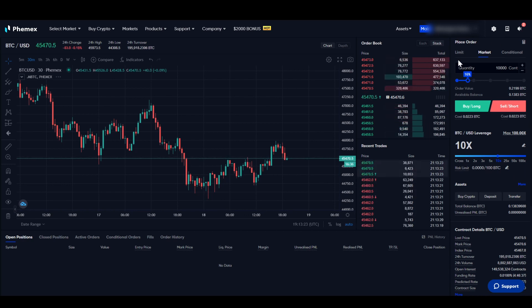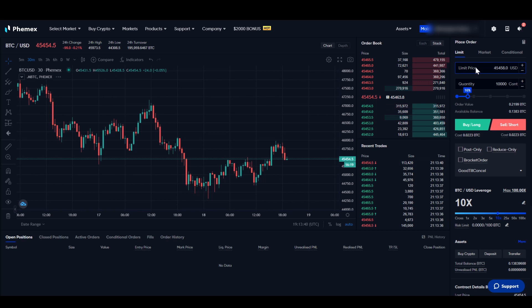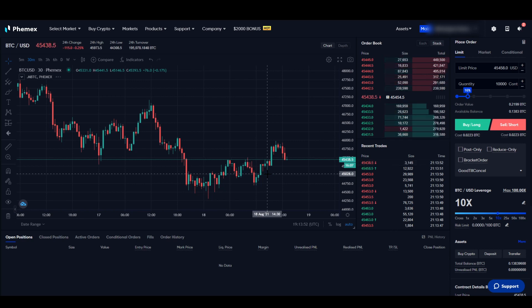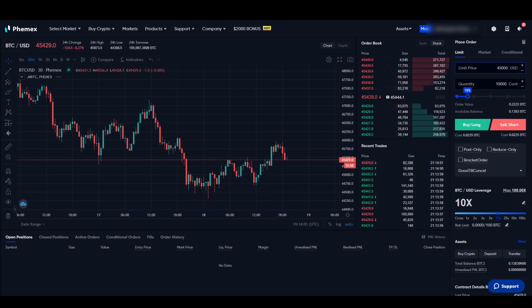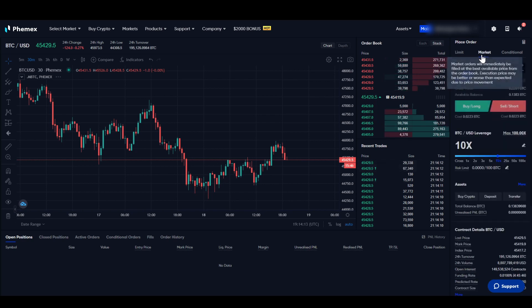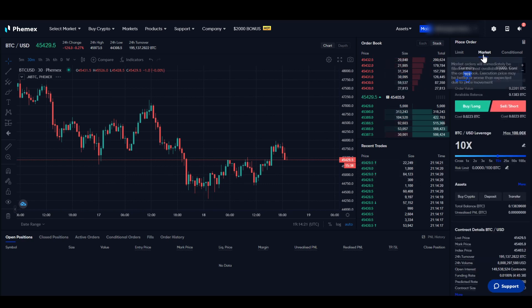Let's open a position and start at the top. We can either choose a limit order or a market order. With a limit order, we can set a specific price where we want our trade to open — for example, at $45,000 or $46,000. Our position will only open if that price is hit. With a market order, we enter immediately. Let's click on Market for now.